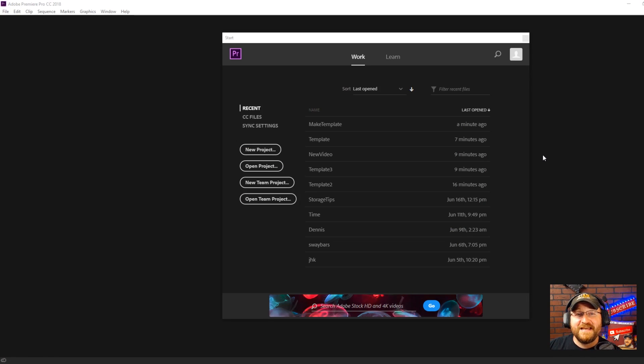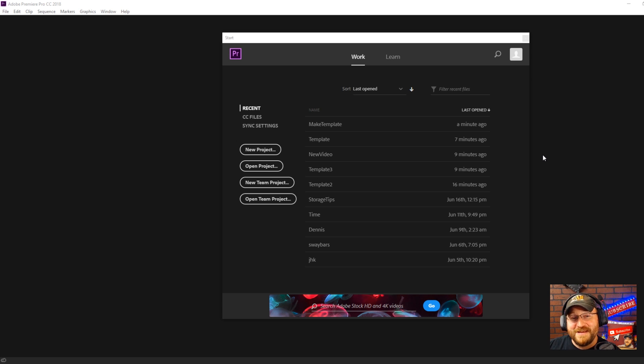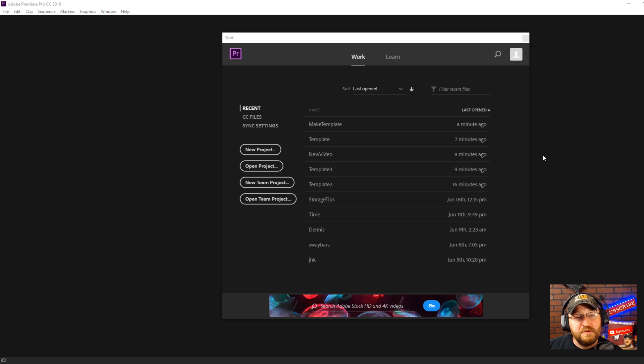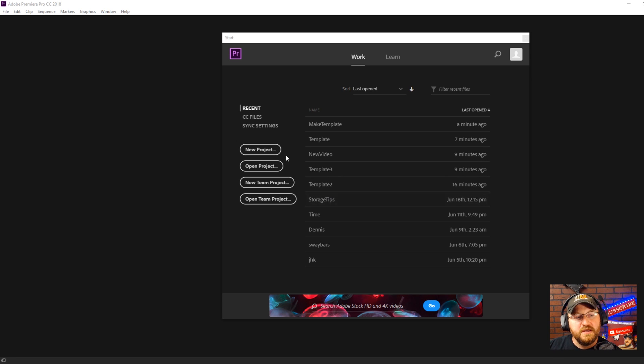Alright so once you guys see how easy this is you're really going to kick yourself for not doing it sooner. When you open Premiere Pro this is what the screen looks like. You're going to click on new project.